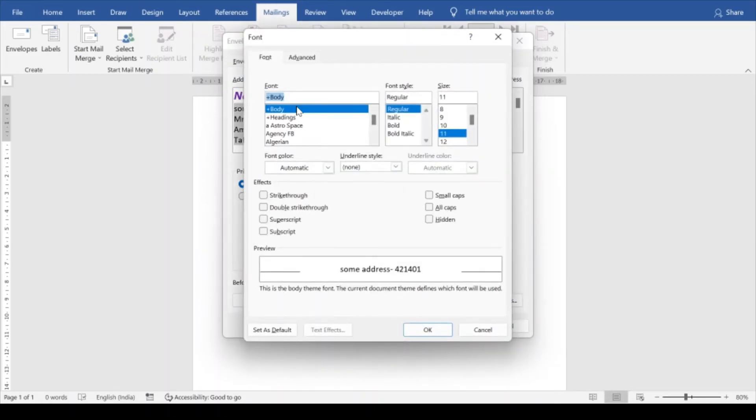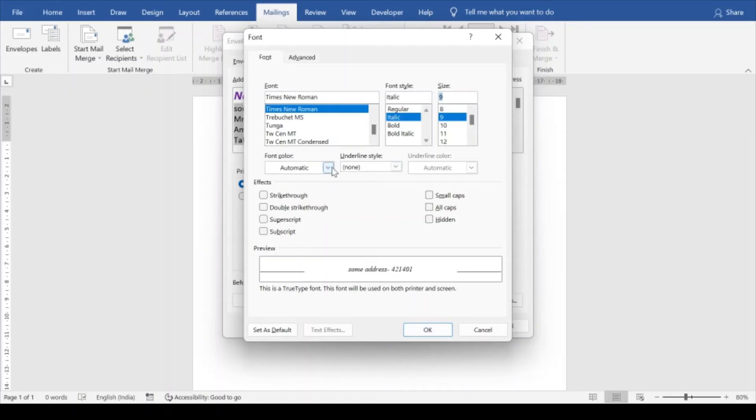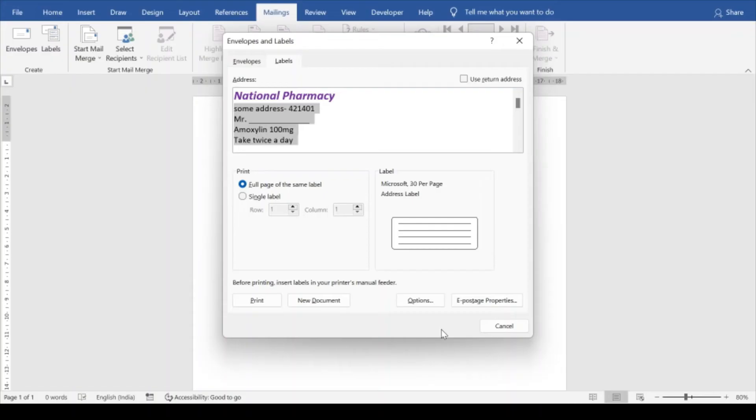Or you can even change the type of the font, say Times New Roman, italic, and the size is 9, and then okay. If you want to change the color you can change it from here. There are many other options related to the font, something like this.